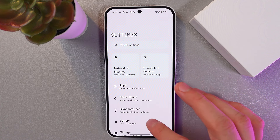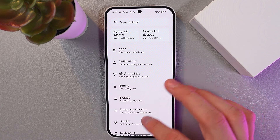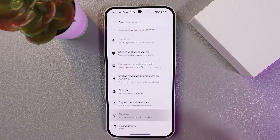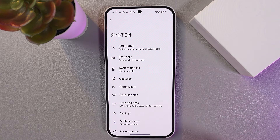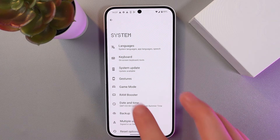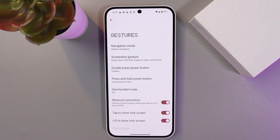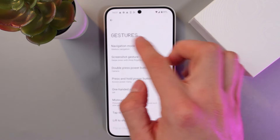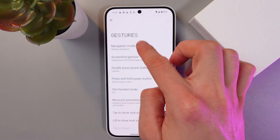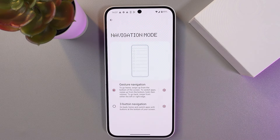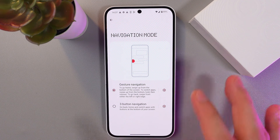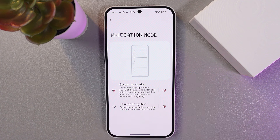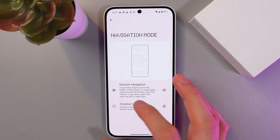Scroll down and find your System tab — here it is. In your System settings, find Gestures and tap here. Now select the option at the top: Navigation Mode.